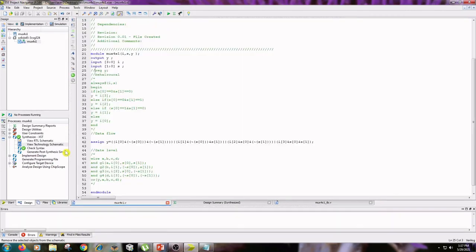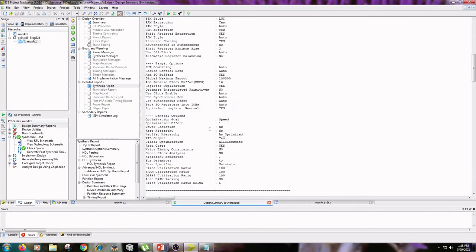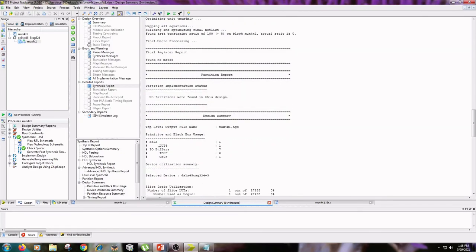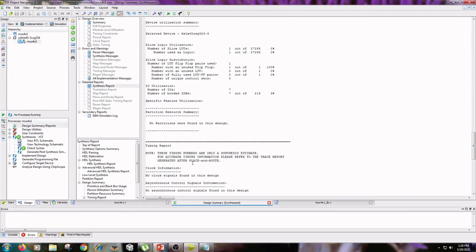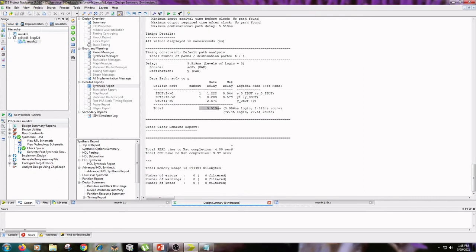Go to Design Summary Reports, double-click on it, and click on Synthesis Report. It will show the synthesis report for the data flow modeling type, including how many LUTs are used, how many IO buffers are used, and the total time taken for synthesis. You need to write these timings and buffer counts in your observation notebook.